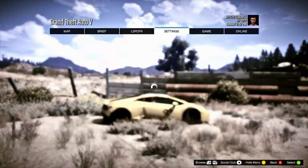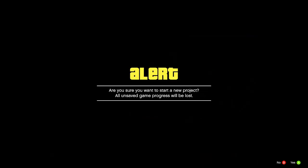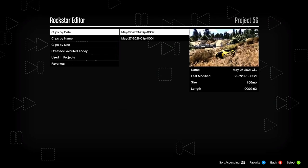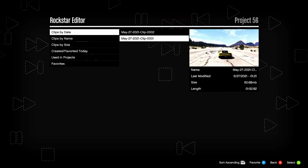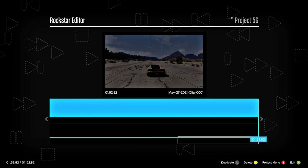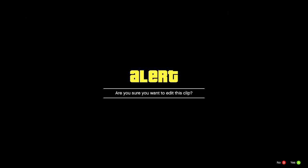Go to Rockstar Editor, Create New Project, and Add Clip. Clips are sorted by date and usually highlight the last one recorded. If you want to start from the beginning, go to the very bottom clip. Click that clip — this is your time bar and it will automatically start you at the beginning.